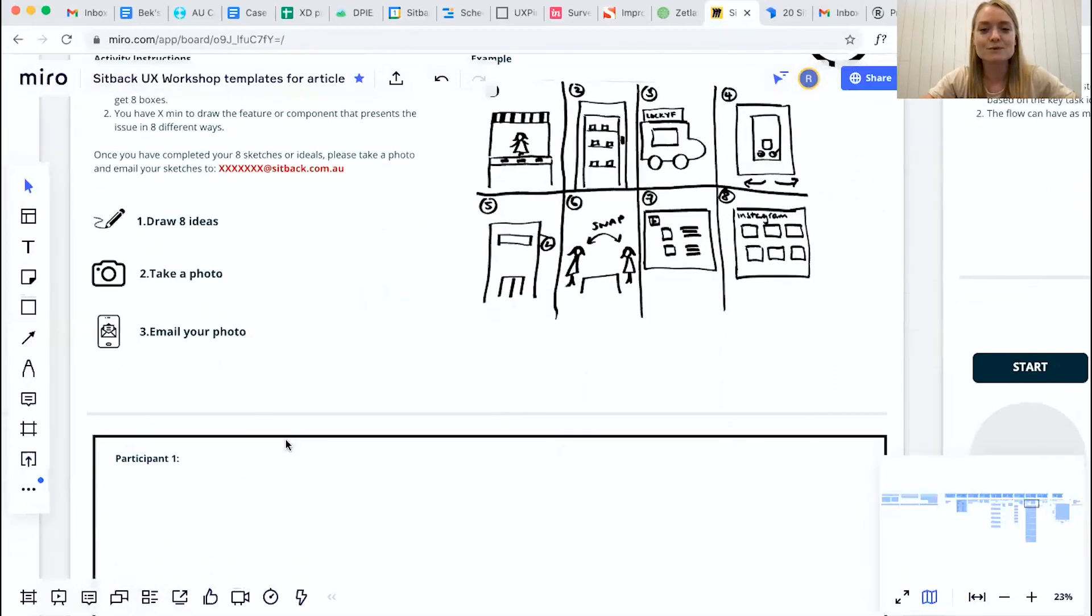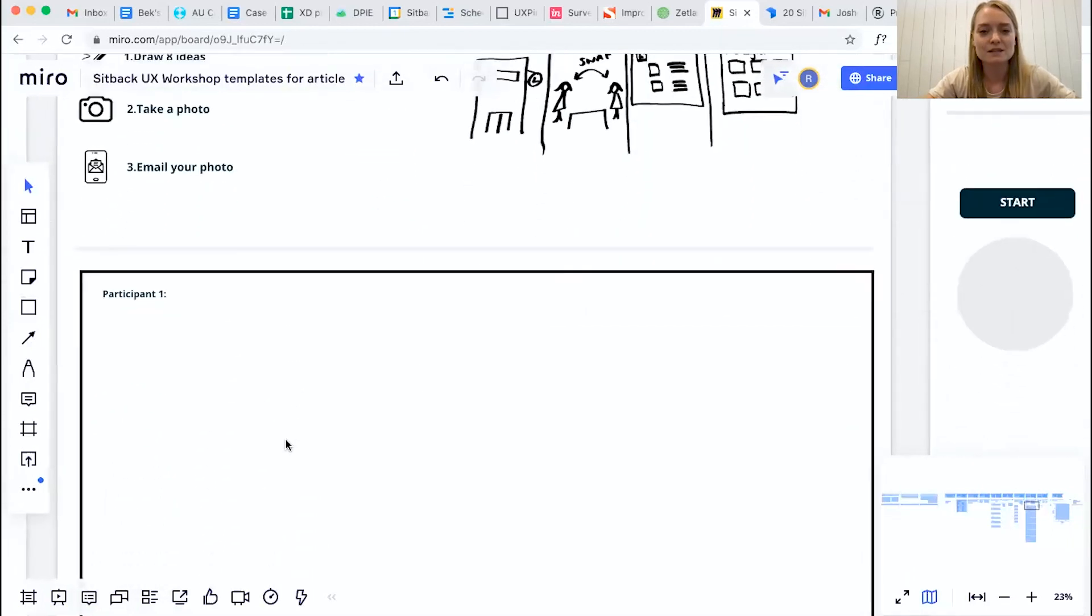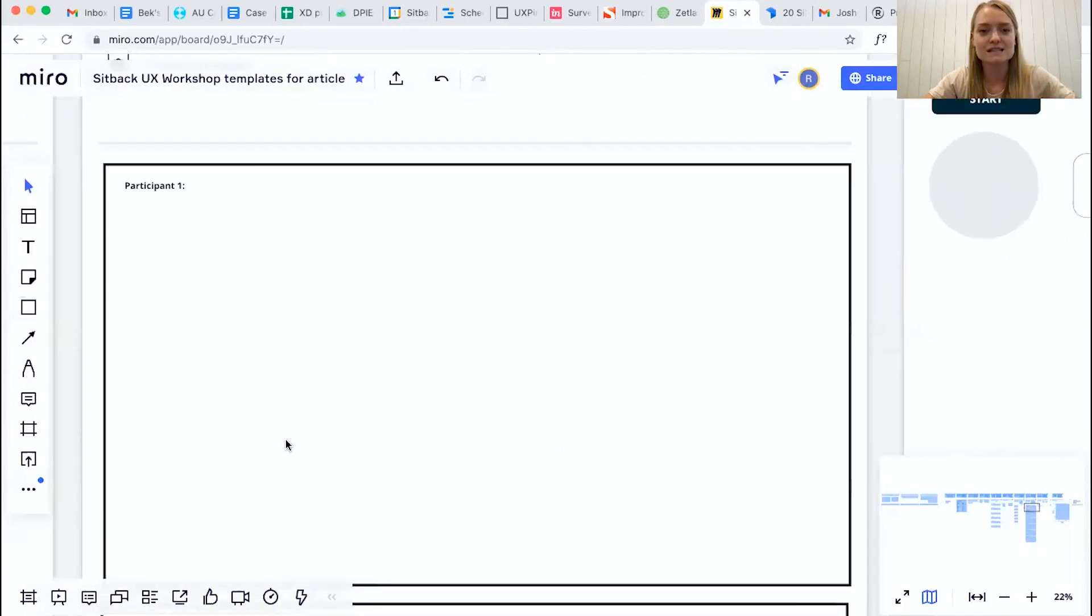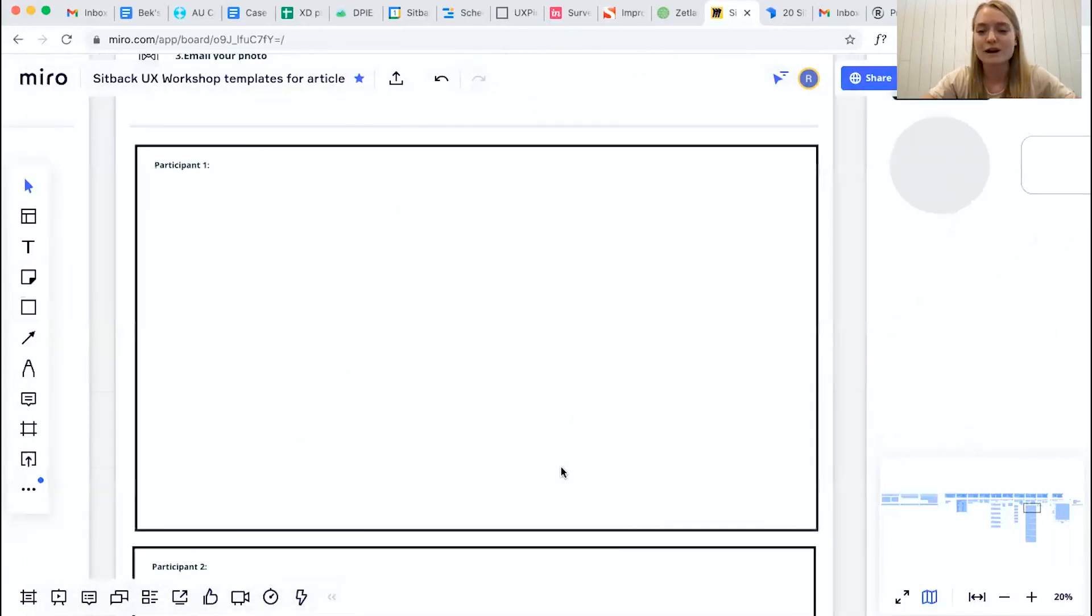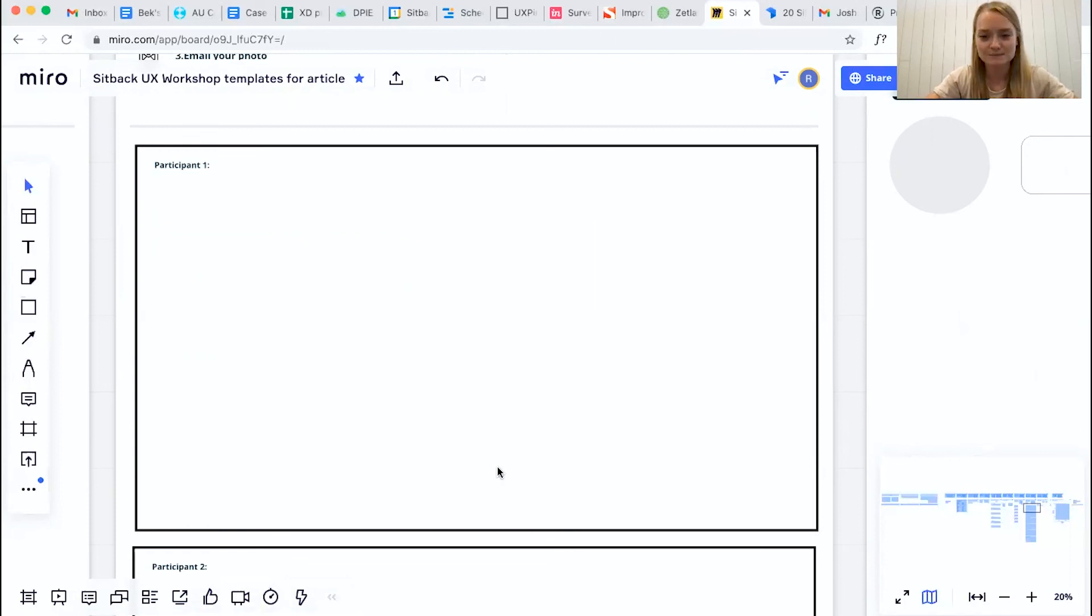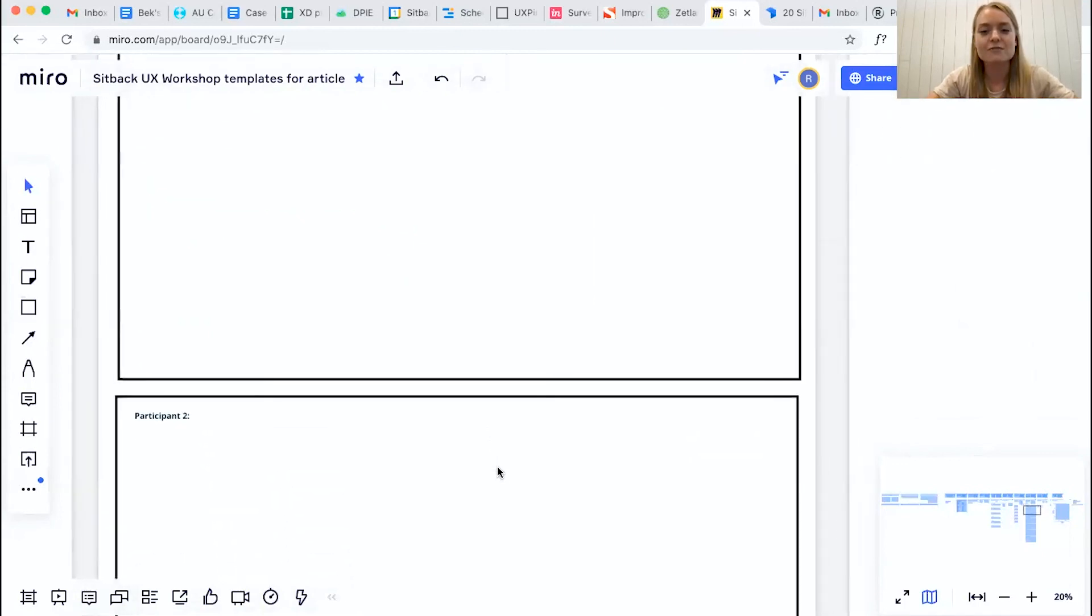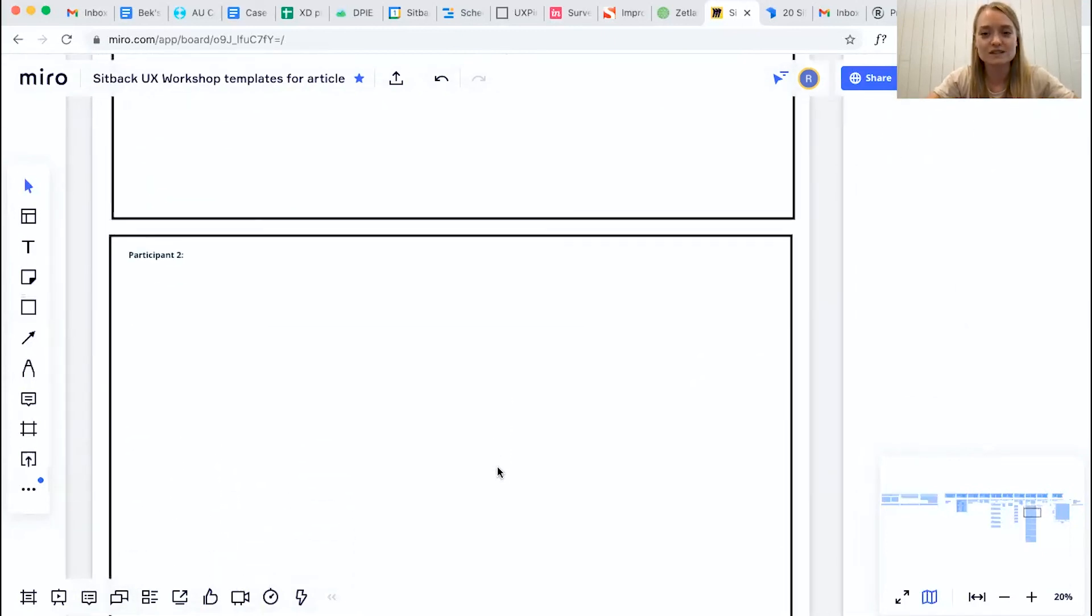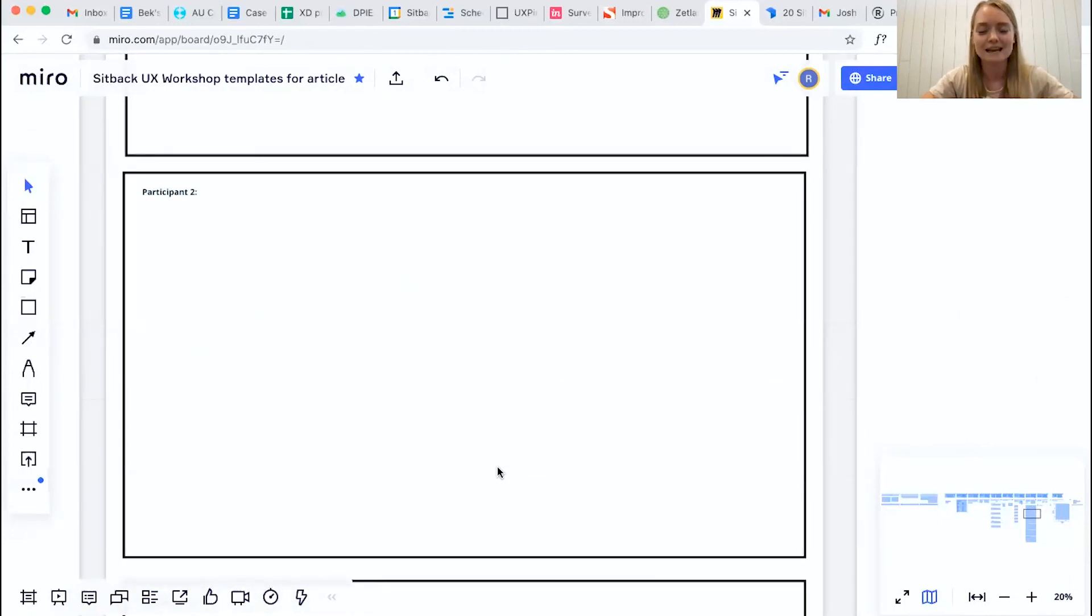And as we move down the particular boards and the canvases that you can see here, what we've got is a frame per participant. So when they've emailed over their ideas to you, you can clearly place it within this space. Then it makes it easier when you are discussing the ideas for people to find their own sketches that they've sent over to you, and it makes your analysis a little bit easier.